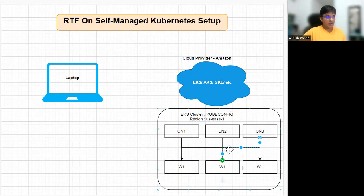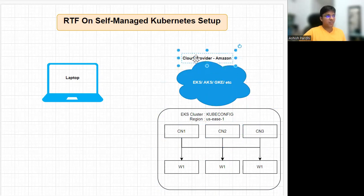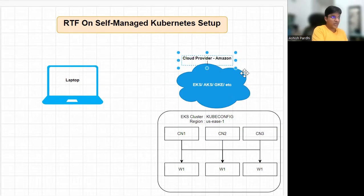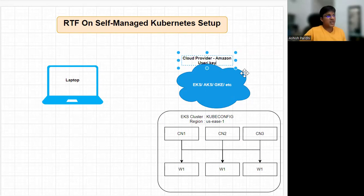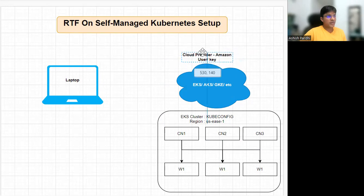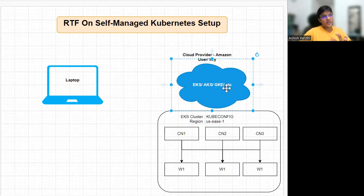Once this is ready, to access any cloud you need credentials. So you'll get your user credentials from there — a user and key — and you'll be using those. This is the setup we need from the cloud provider whenever you are configuring any Kubernetes. The minimum setup is three controller nodes and three worker nodes.